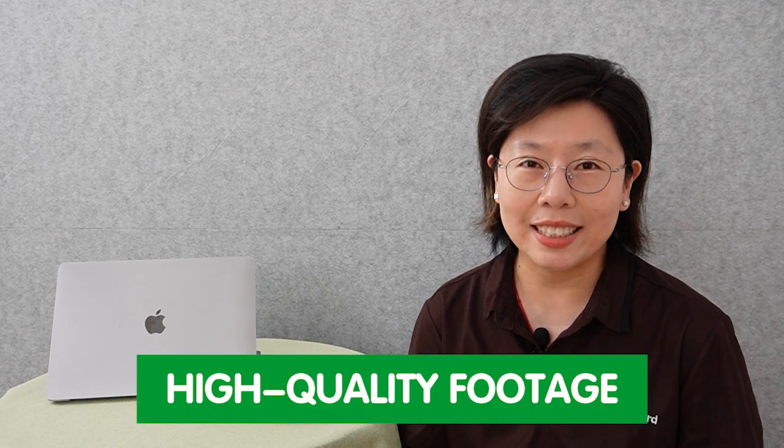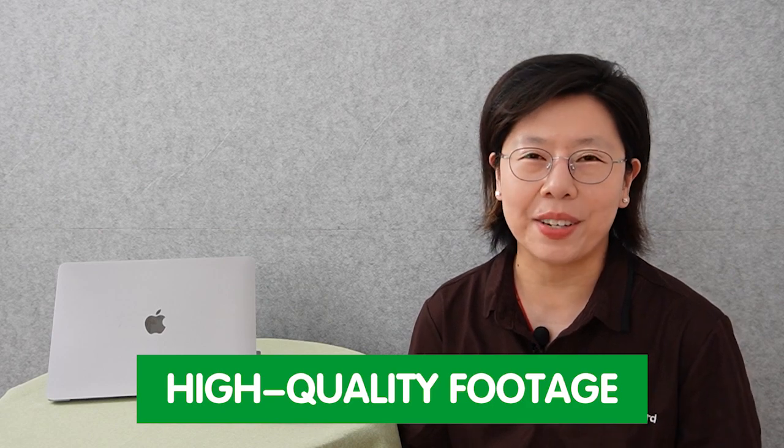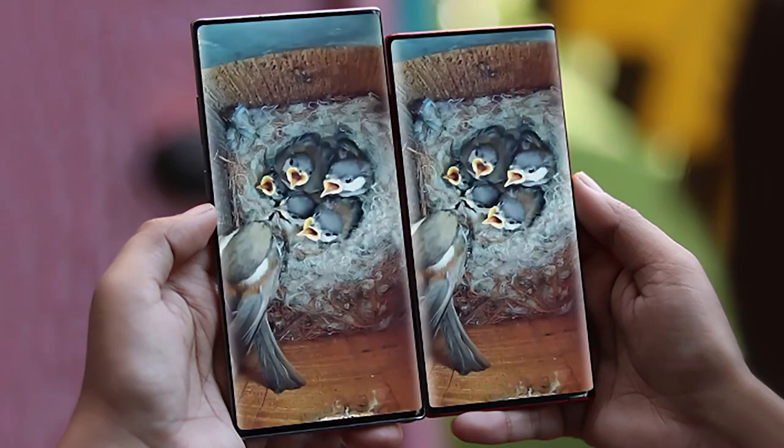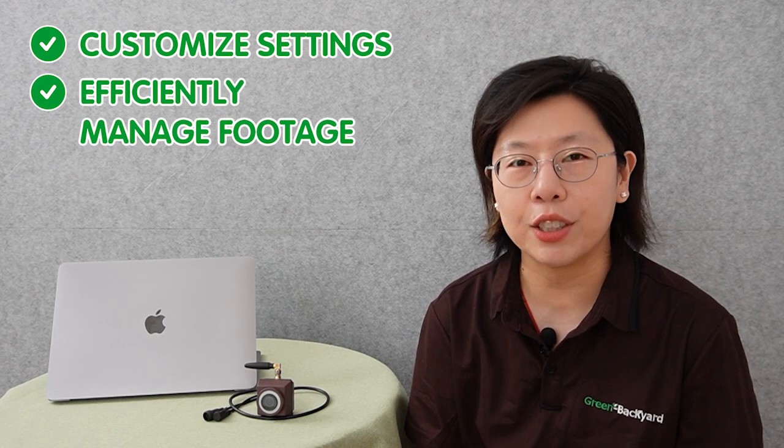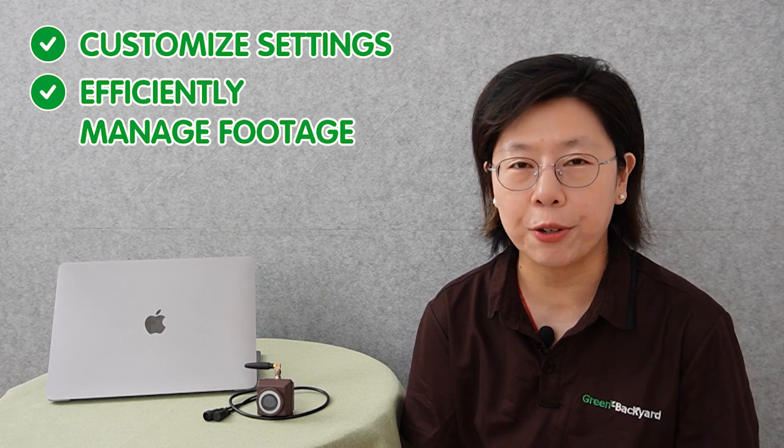The compatible birdhouse camera is the core component, capturing high-quality footage of bird behaviors. A stable internet connection ensures real-time monitoring and remote access to the camera's feed. The specific software that we mentioned facilitates the integration of the camera with your MacBook, enabling you to customize settings and efficiently manage the captured video.